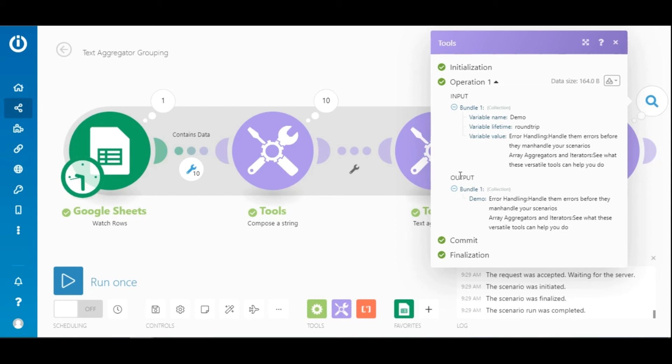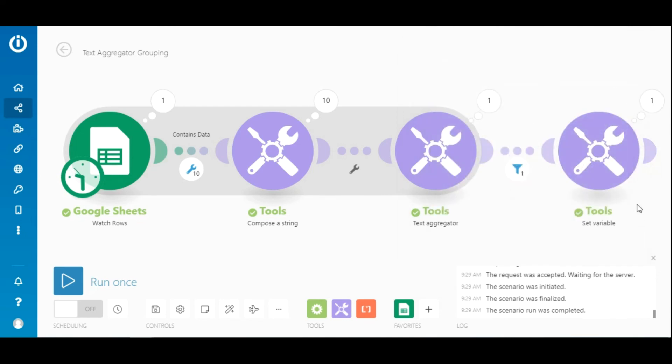As you can see here, using the key as a filter, we were able to process a specific bundle of aggregated data. And since just one bundle made it through the filter, the set variable module consumed just one operation.